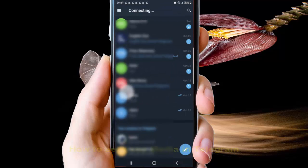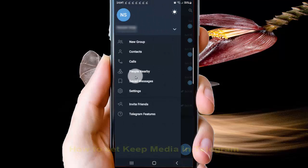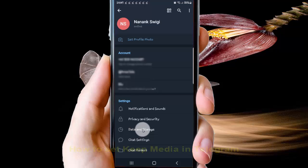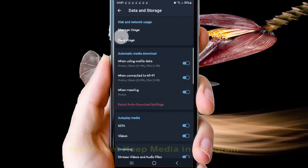Tap the more icon or three-line icon, select Settings, then tap Data and Storage, and tap Storage Usage.